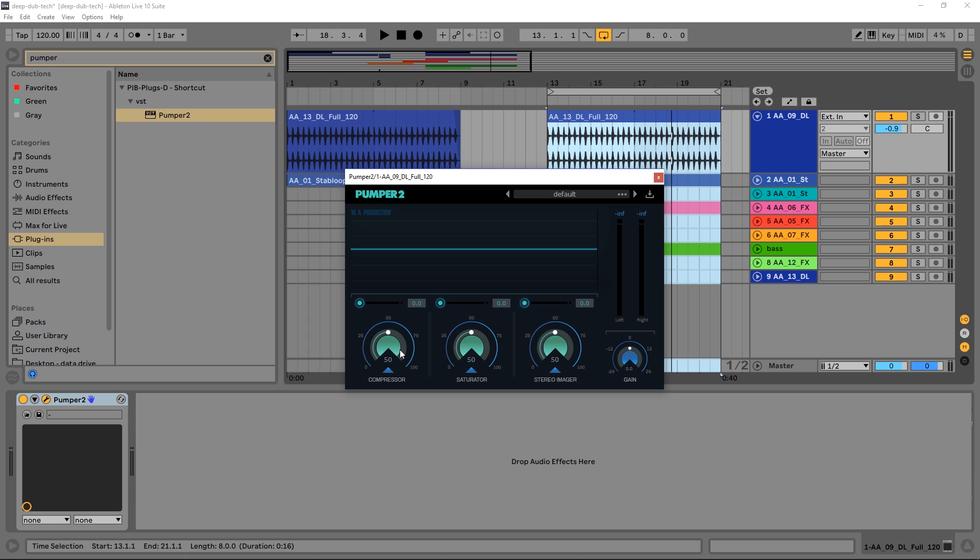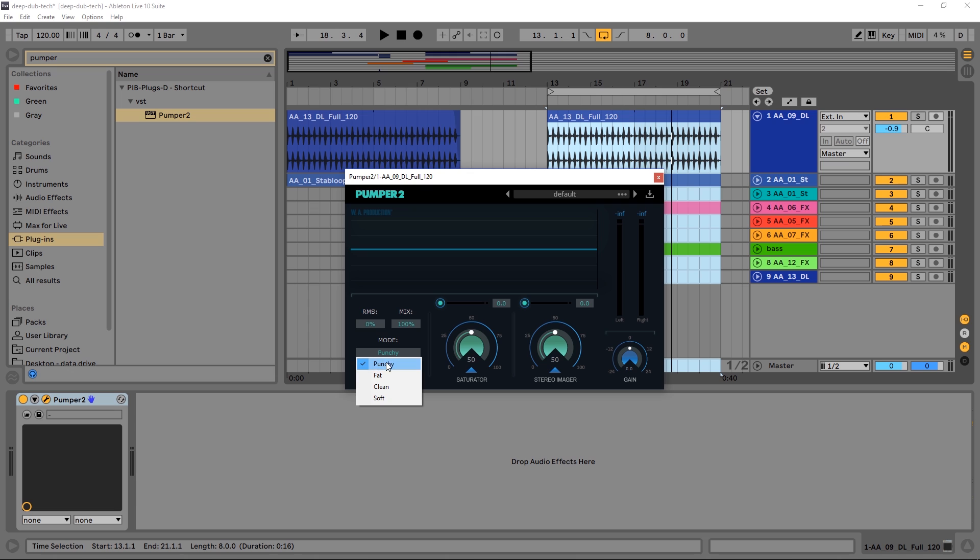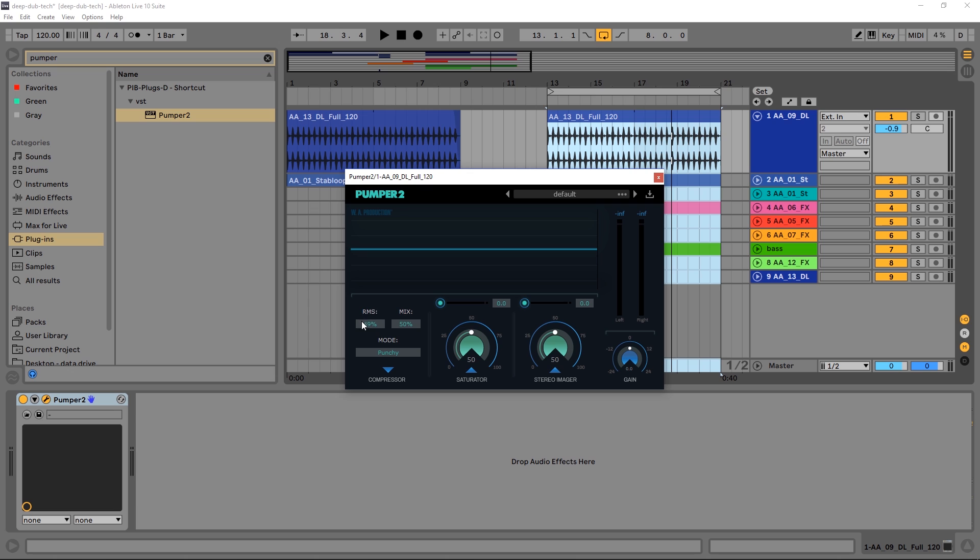Not only do we have these three effects, we also have a hidden panel if you click these arrows down here at the bottom. We've got different parameters we can adjust. The compressor has an RMS setting, a mix setting, and four different modes: punchy, fat, clean, and soft. We're on drums here so punchy sounds right to me. I'm going to pull down the mix to 50 and leave RMS at zero. RMS uses the root mean square of the signal, which is more of an average. As we're trying to compress and make kicks more punchy, RMS isn't the best idea. But if you're using this on vocals or a pad, you might want to check out RMS.